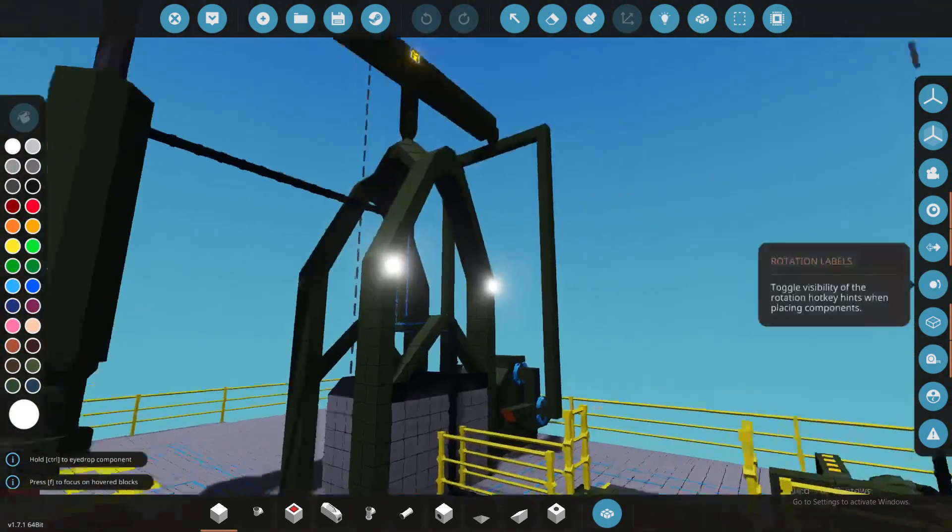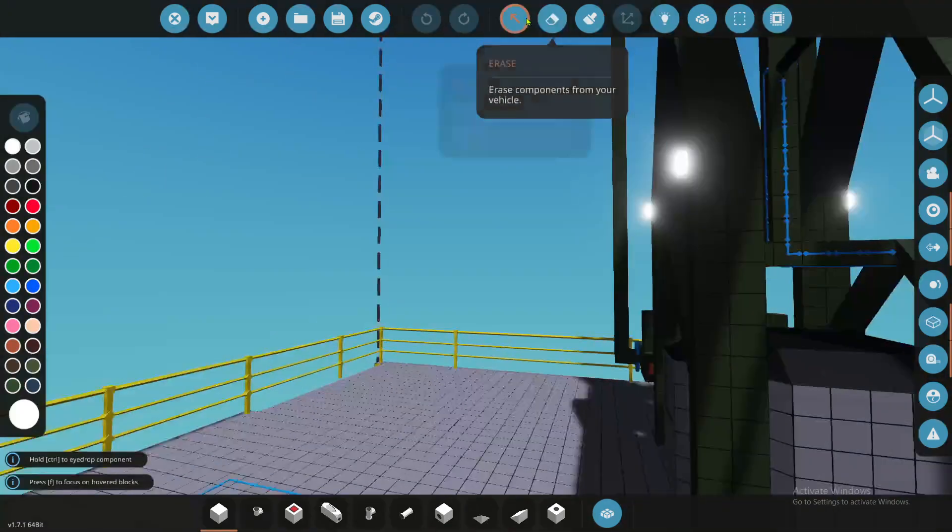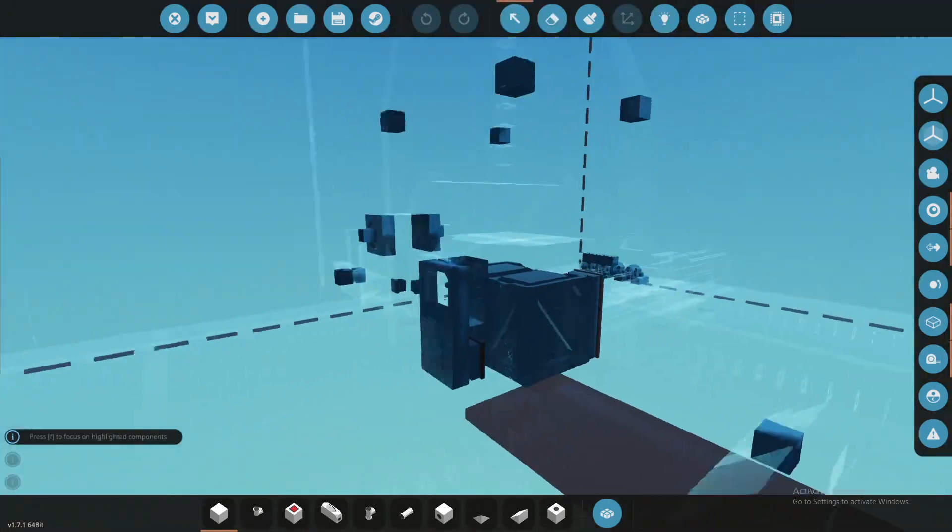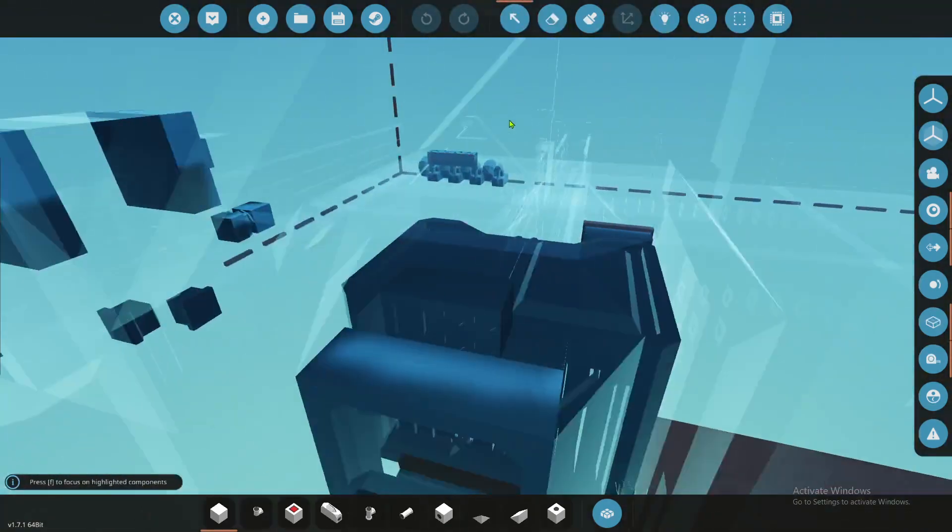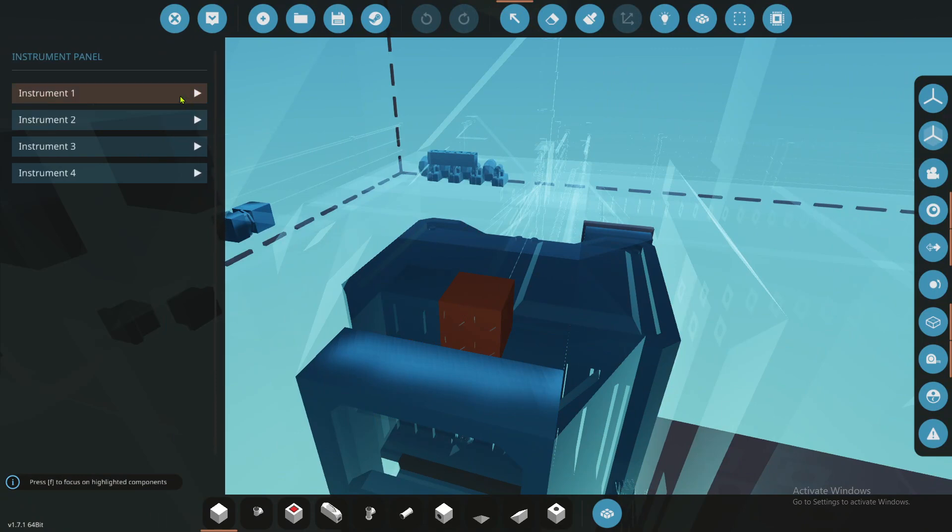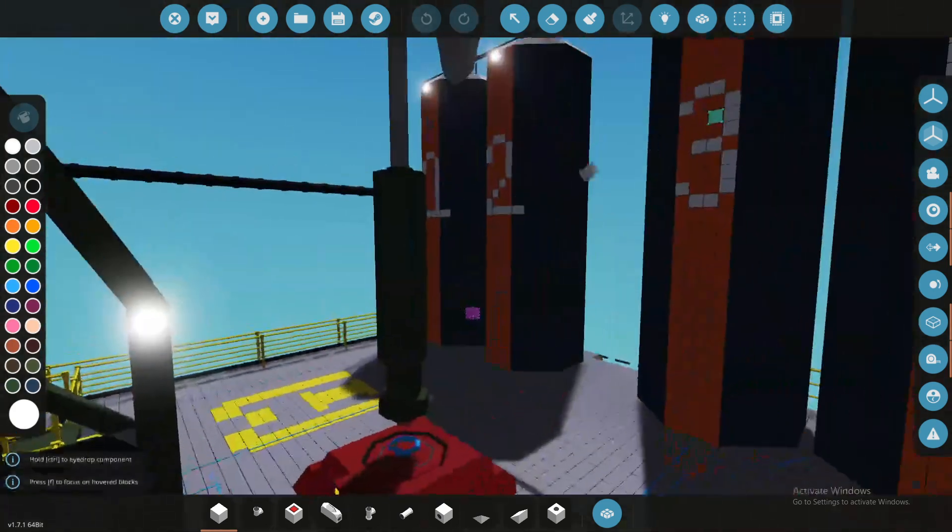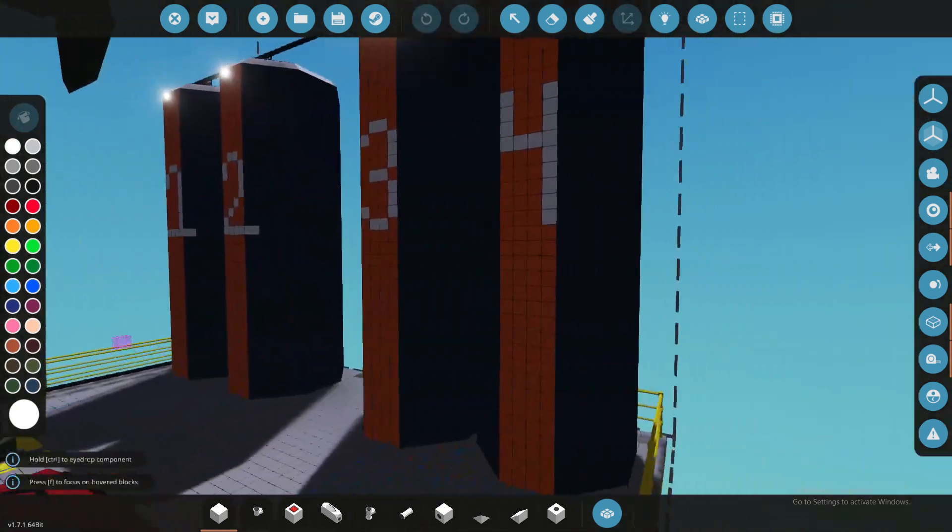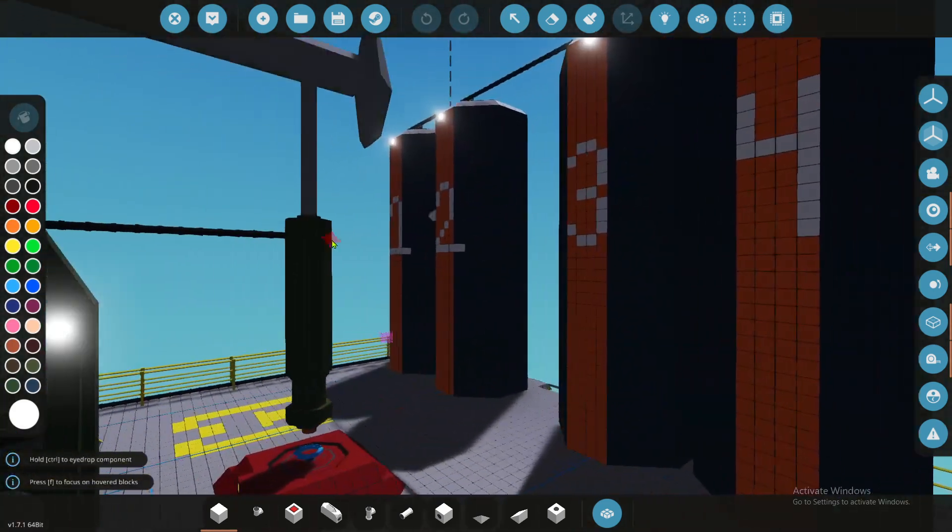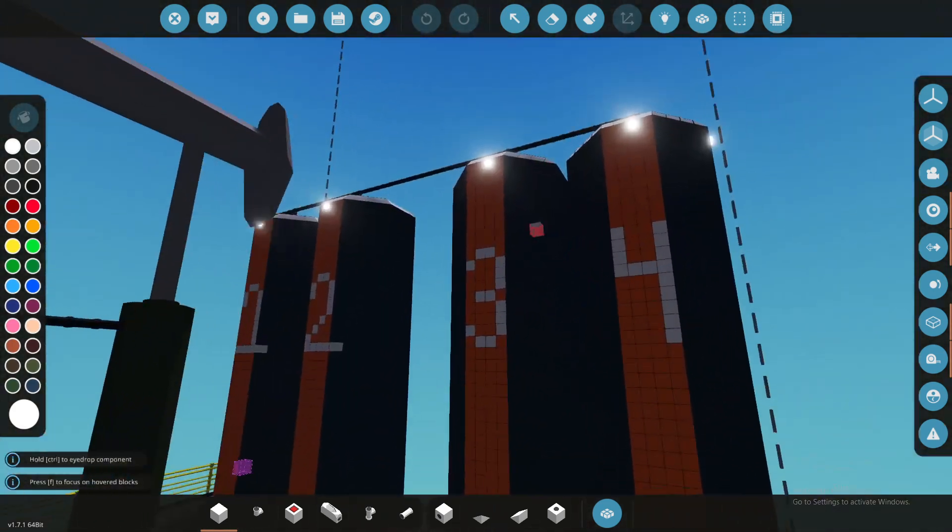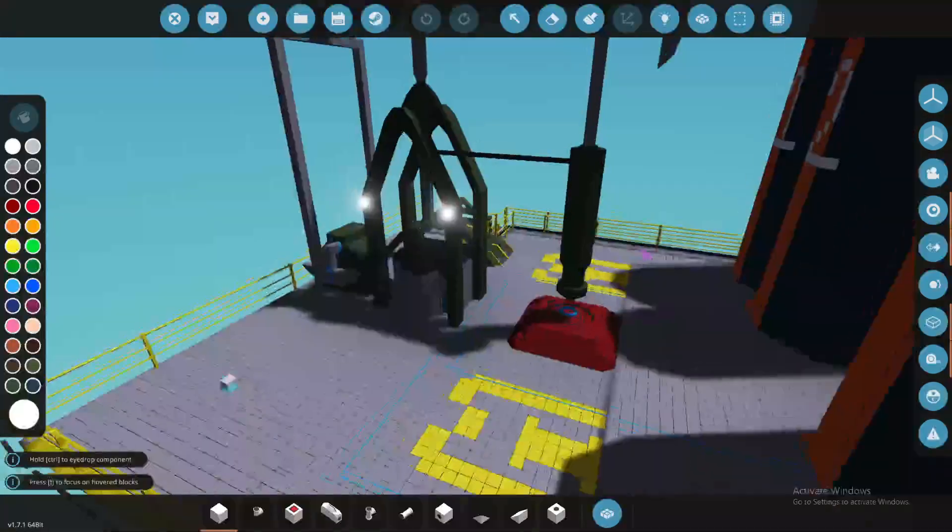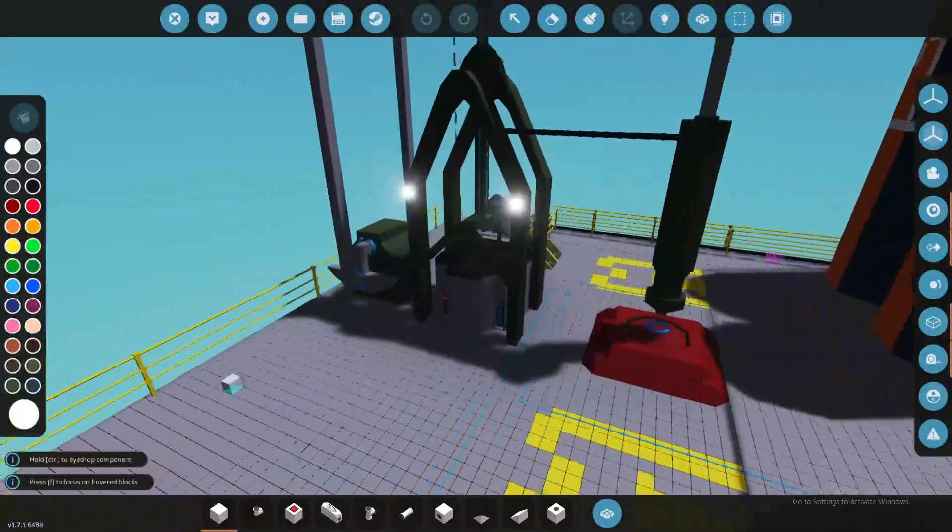I believe they're 51,734. Yeah. Total per tank. So that's the max value per level of liters that those tanks can hold. So about 200, a little over 200 liters of oil, this little pumping station can hold.